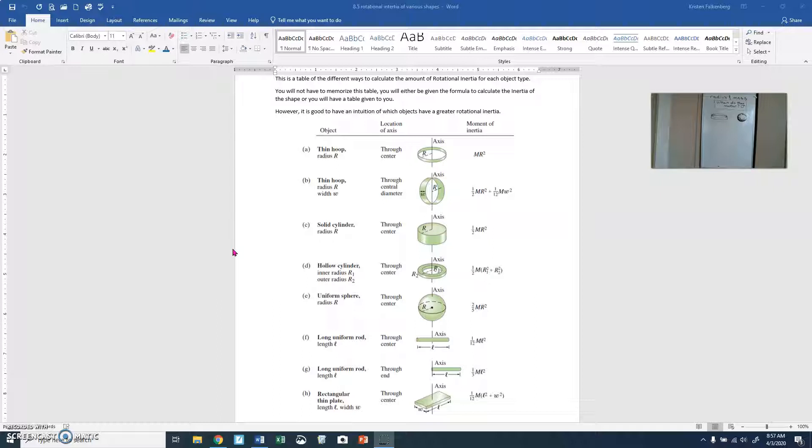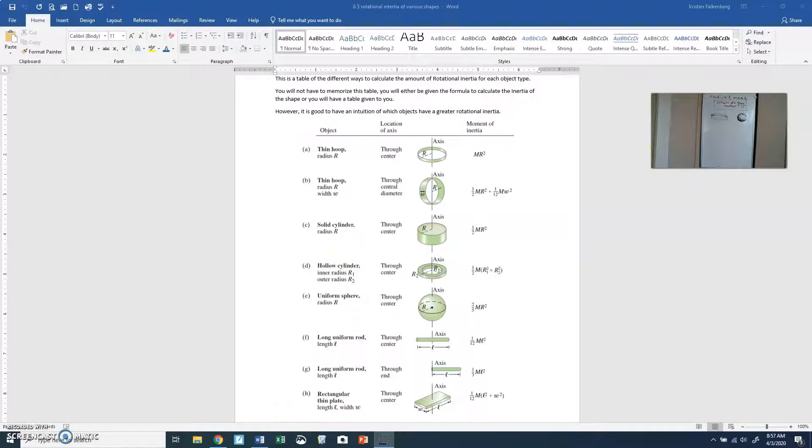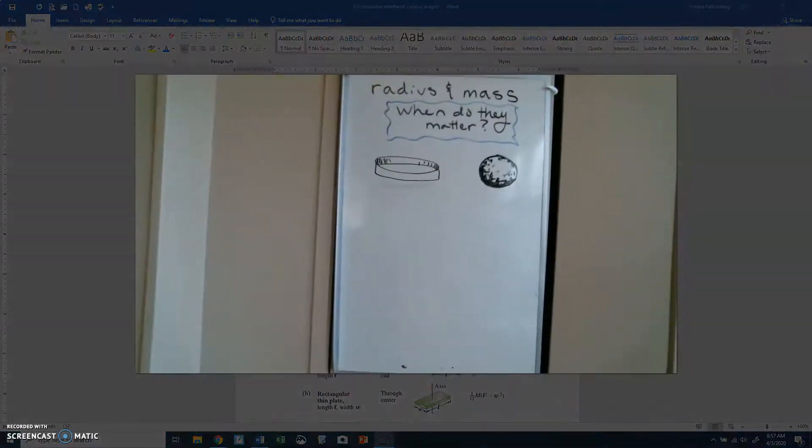They might refer to a solid cylinder, a thin hoop, a sphere, maybe a long uniform rod, et cetera. Now there's two things I want to talk about regarding this. So this is posted in that folder, and it is for you to reference.